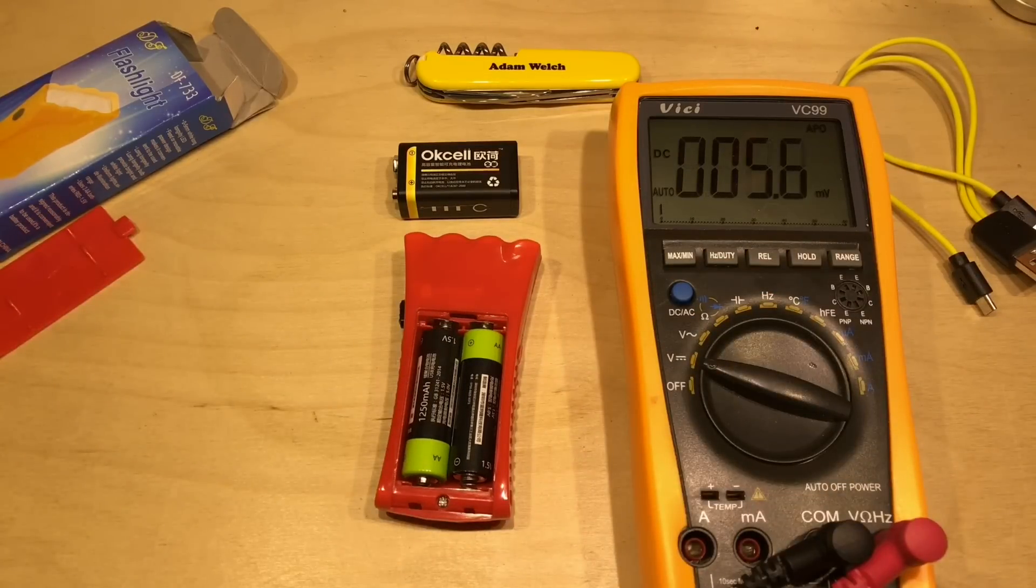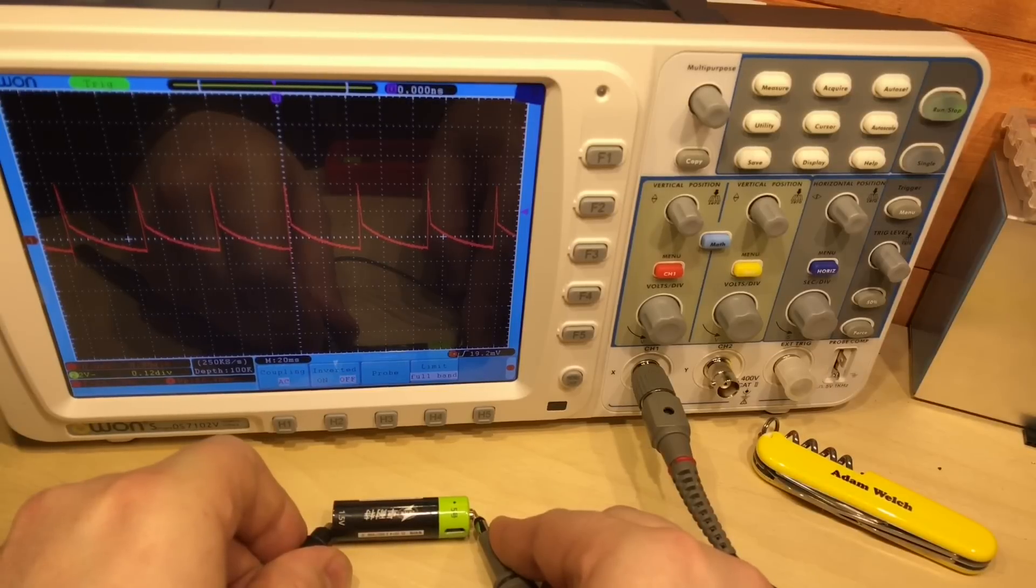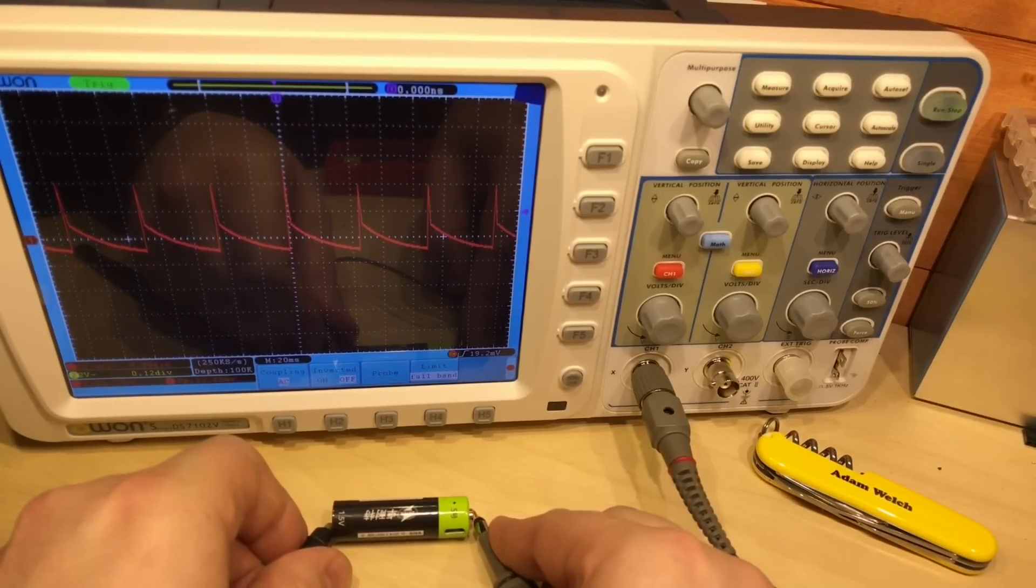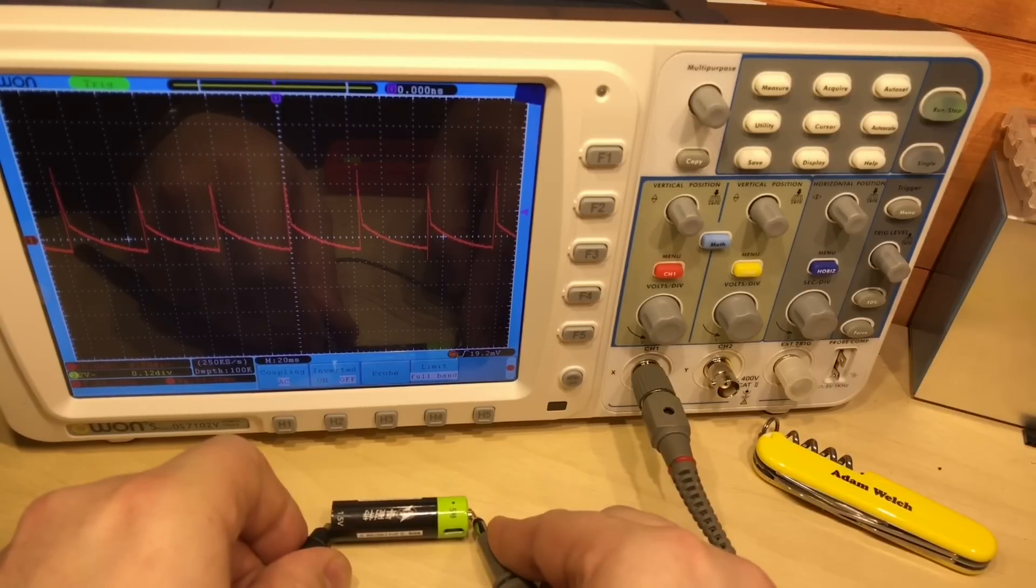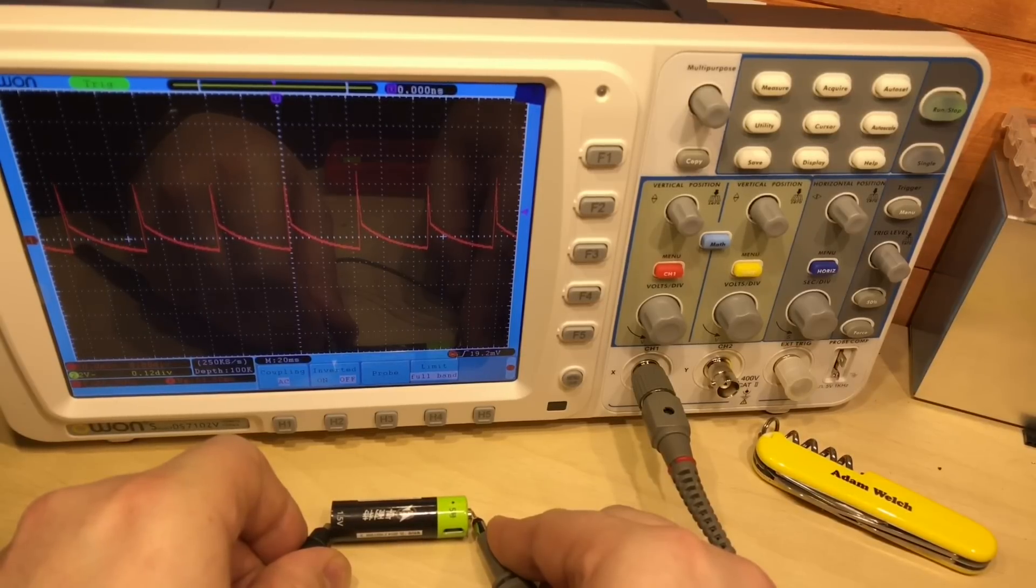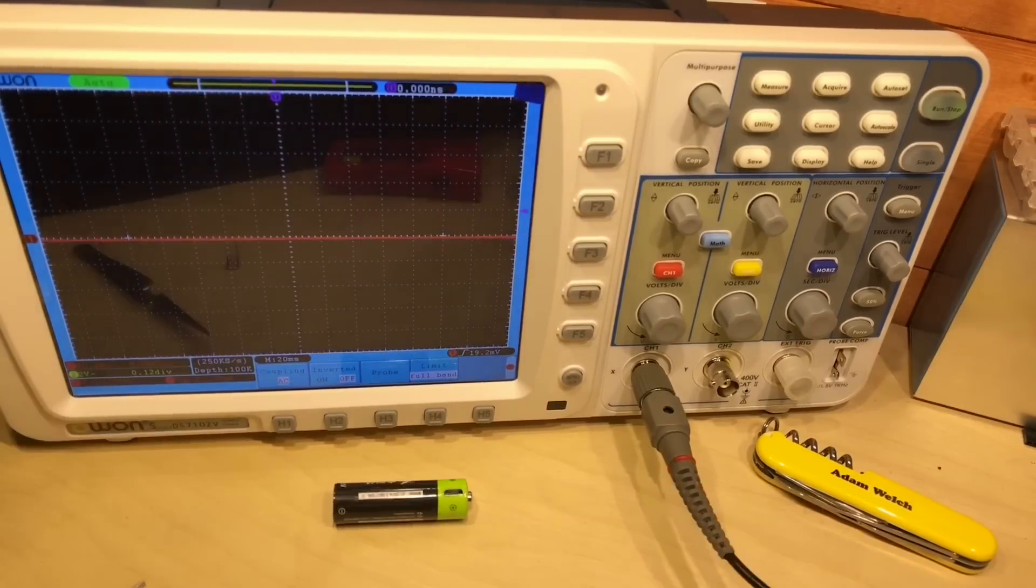And just checking the noise there on the output of the battery here, it's at 22 hertz, it's showing 64 millivolts peak to peak. So that's not too bad.